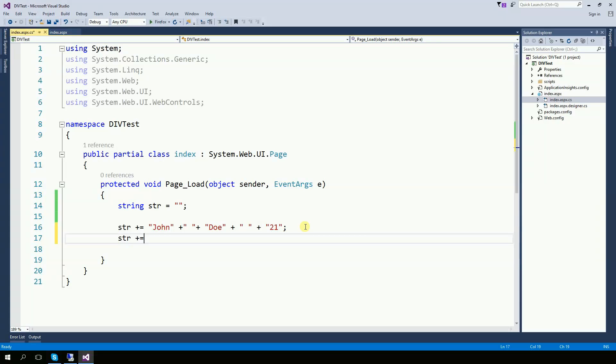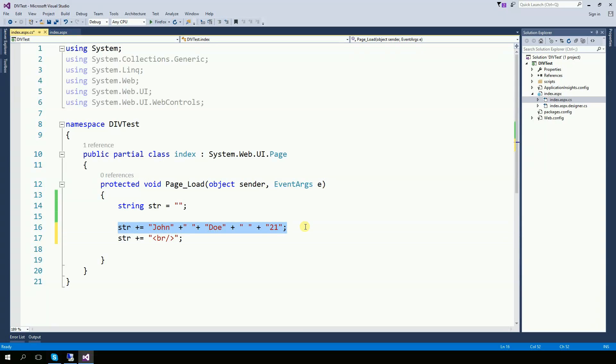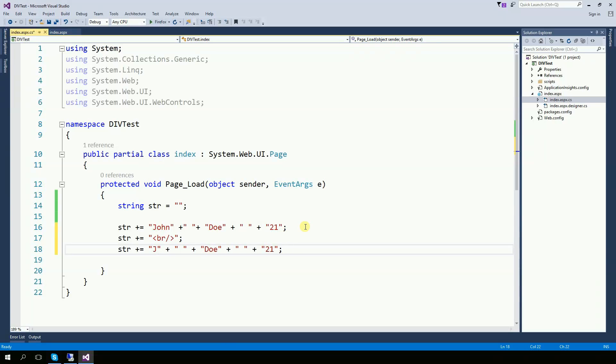And then str plus equal a break. And then str, Jane Roe 23.